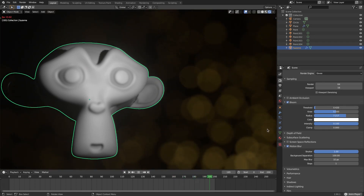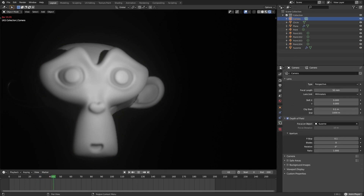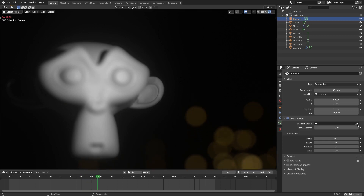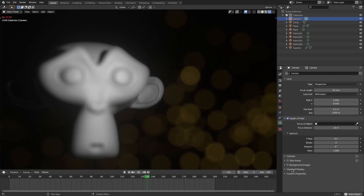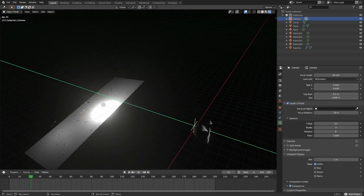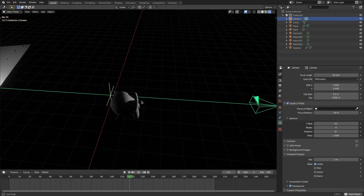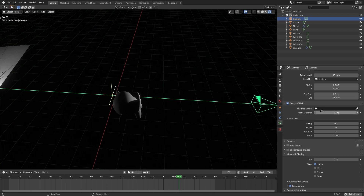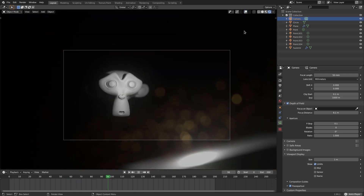Suzanne looks a bit blurry, so instead of using 'Focus on Object' I'll manually set the focus distance. Go to Viewport Display on the camera and enable Limits so you can see the focus crosshair in the viewport. Adjust the focus distance until the yellow crosshair sits right on Suzanne's face — now she appears sharp and clear in the render.